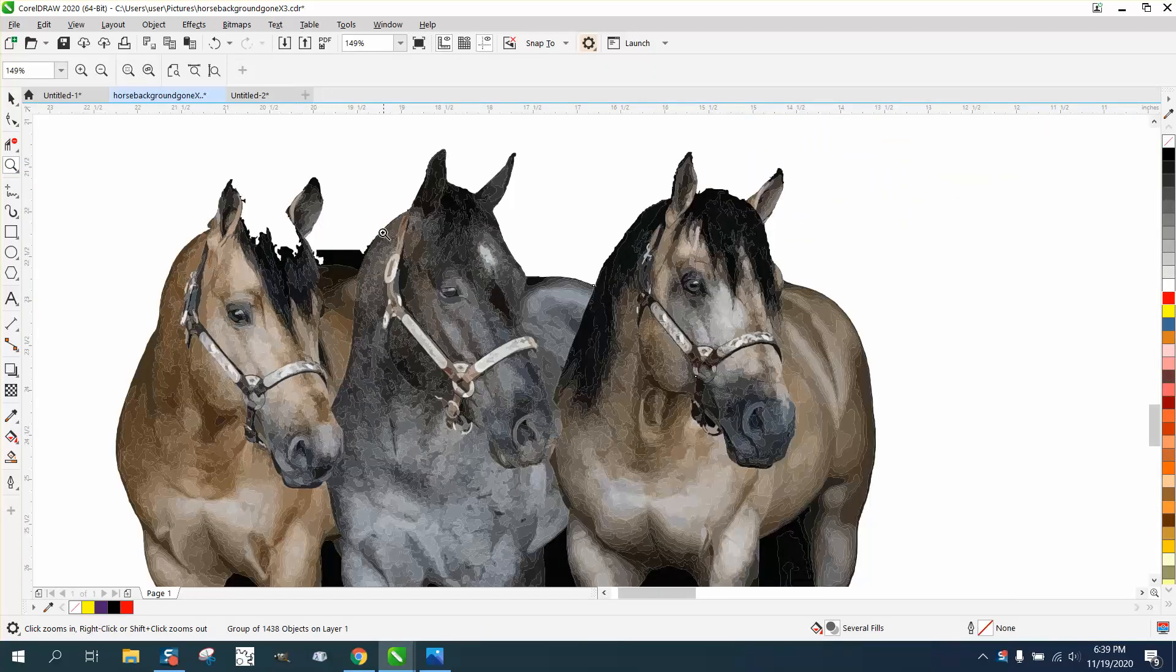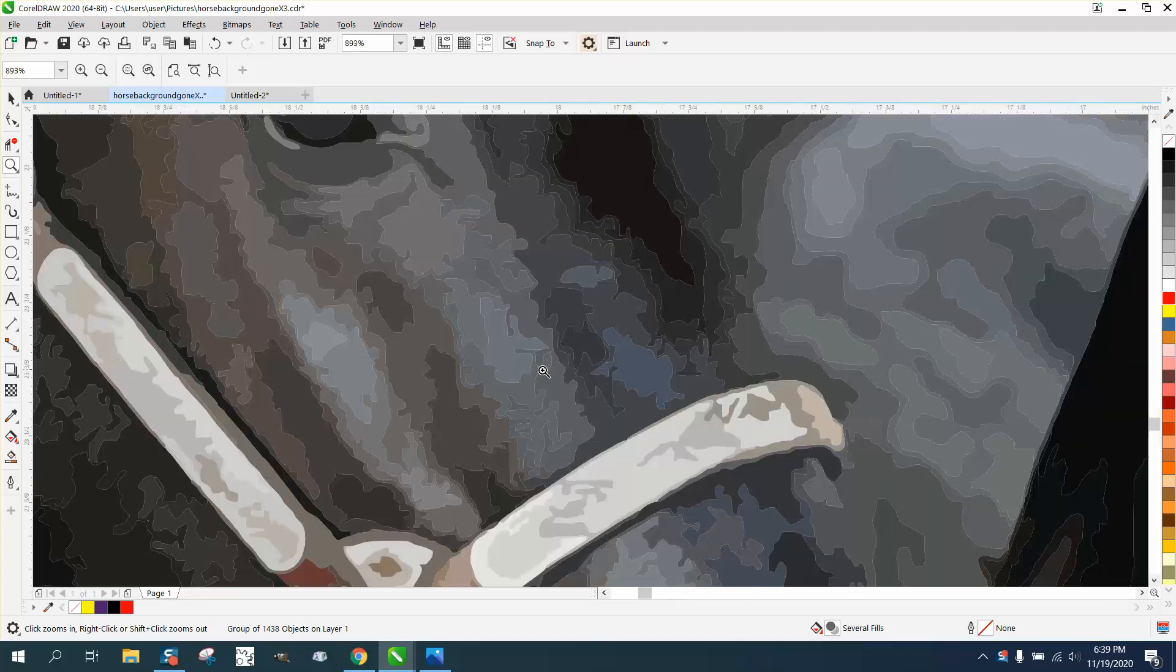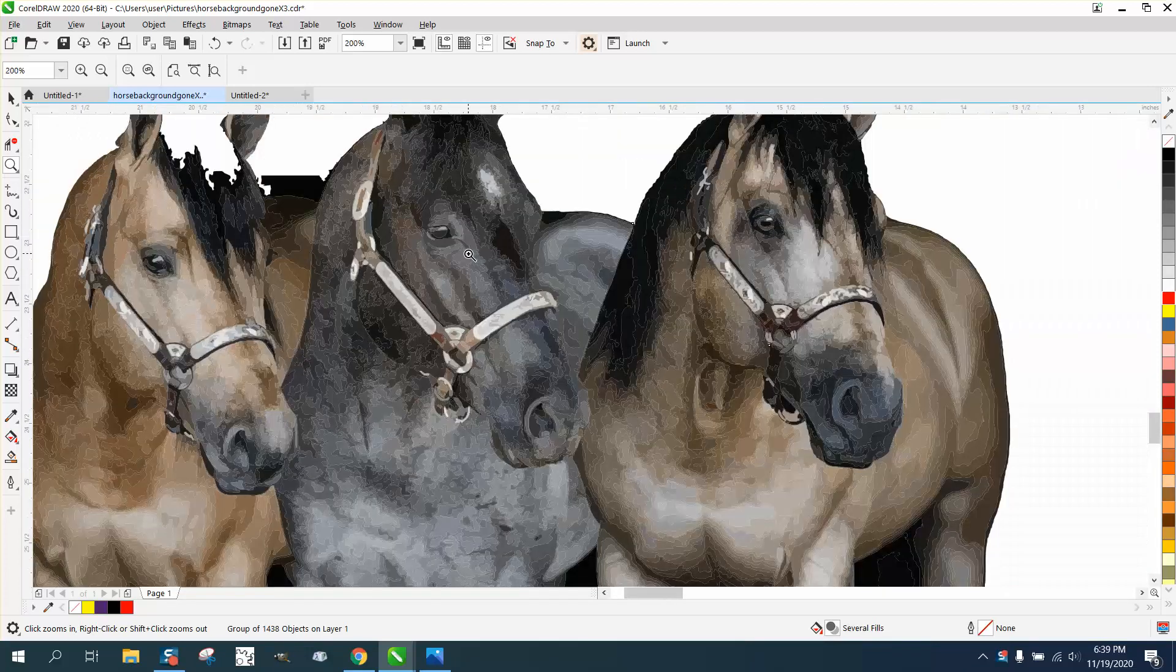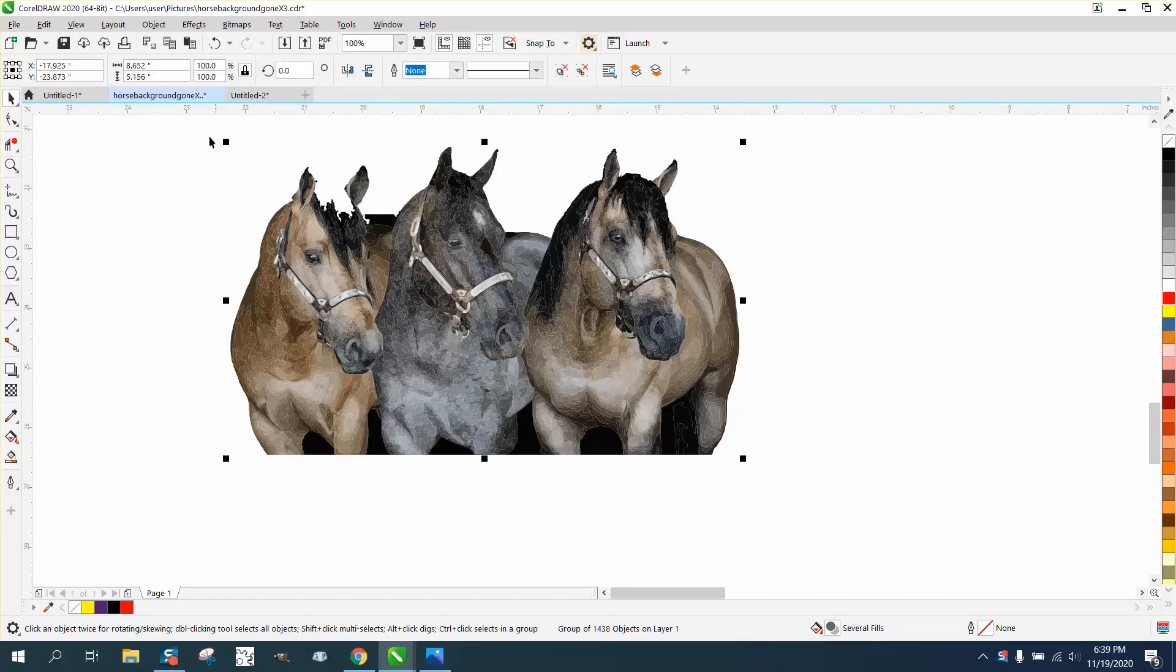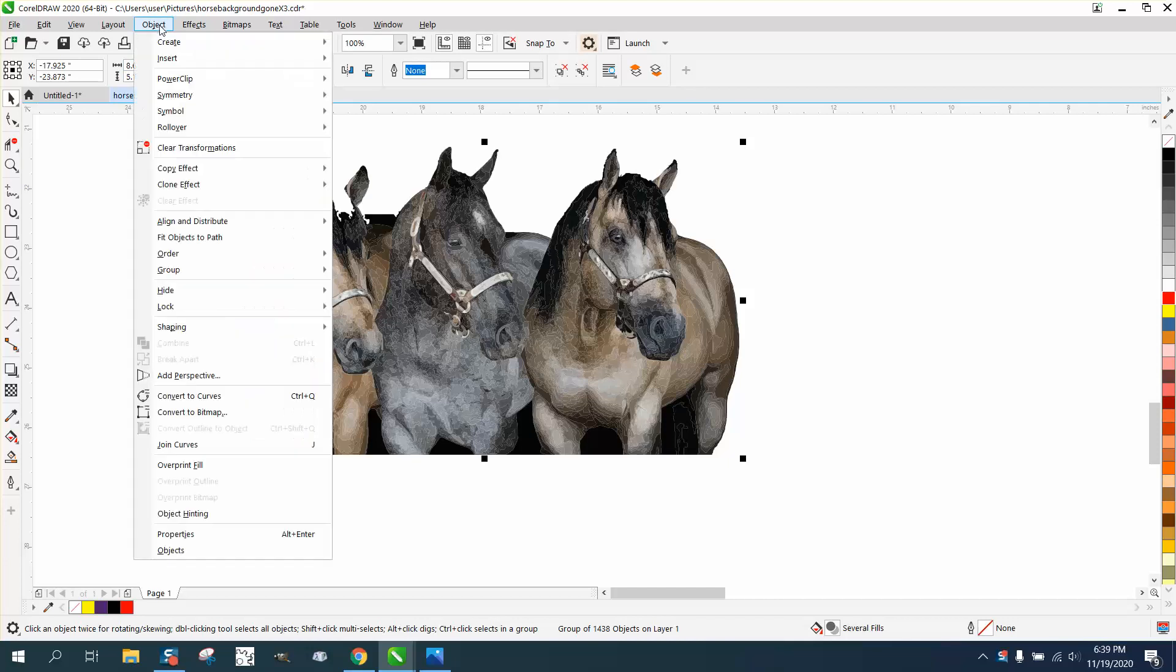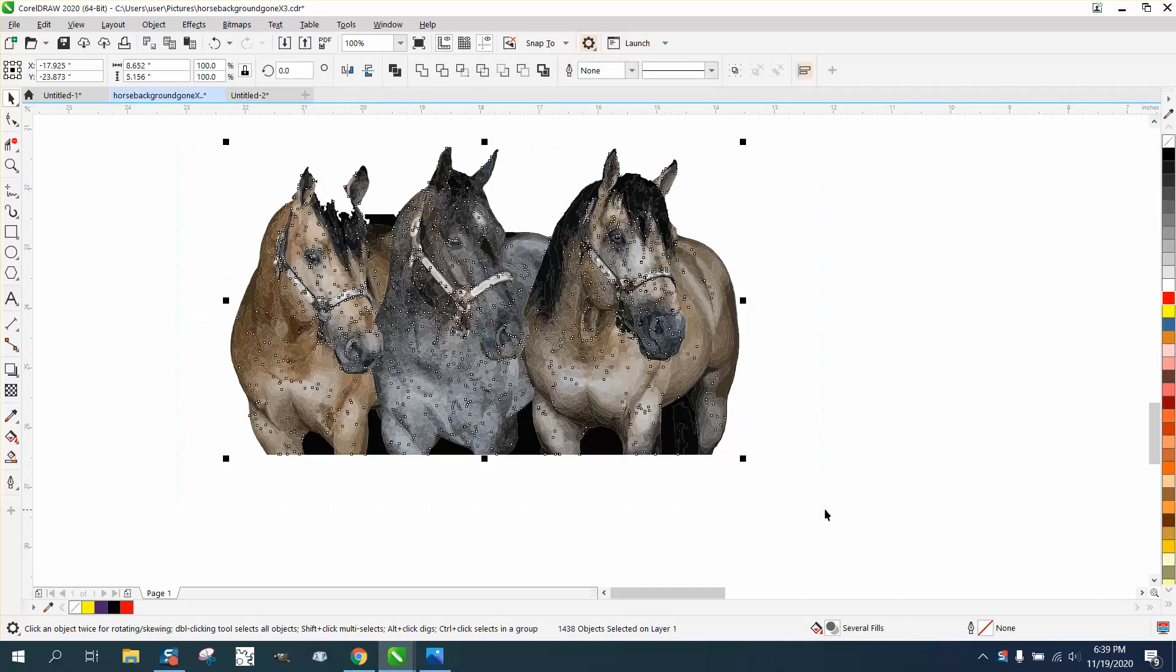It's missing a lot of the detail, and it almost looks like painted by numbers, but go to object and ungroup everything, and then select it and put a border around it, and then I'm going to move the border out of the way.